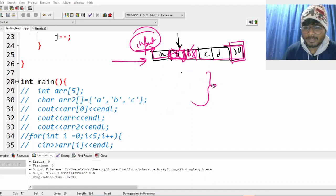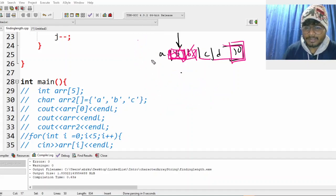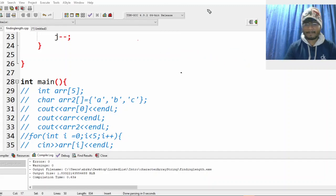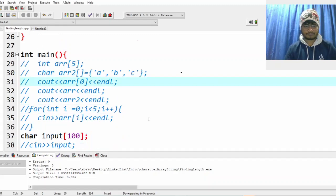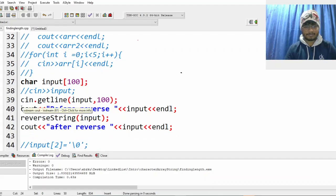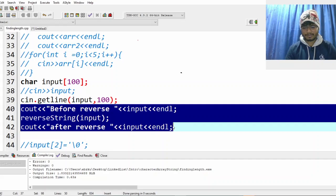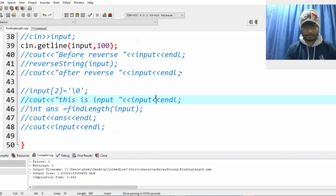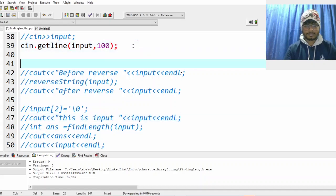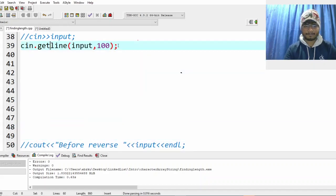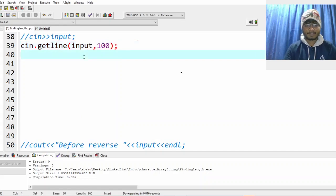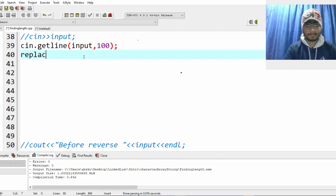I hope you would have tried it. Let's just start with how we should do it. This part is simple and already known. Let's comment out the reverse part, take the input here, get the function, and call replace character.